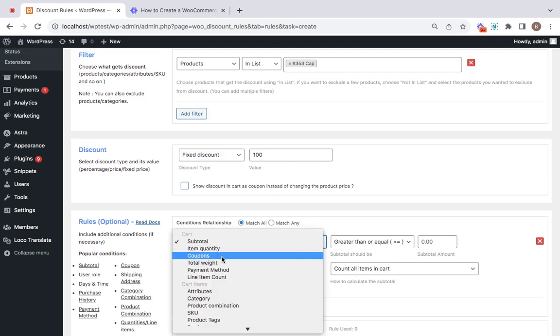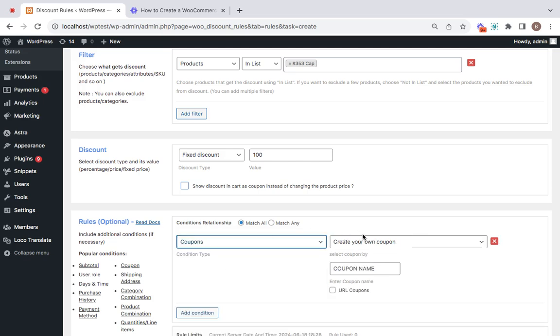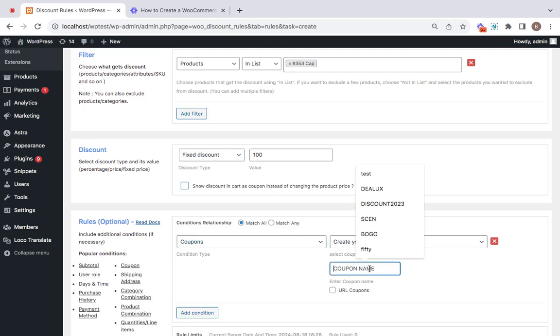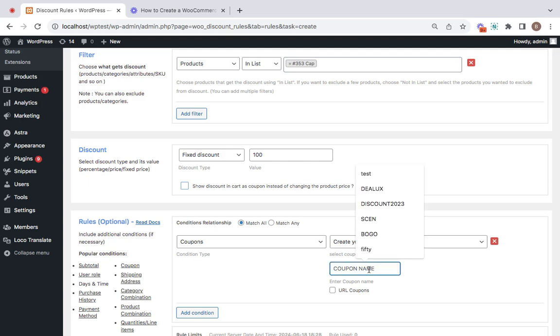The first one right here is a coupon condition, so let's go to the drop-down menu and select coupons and create our own new coupon. I'm going to name this coupon only for you.